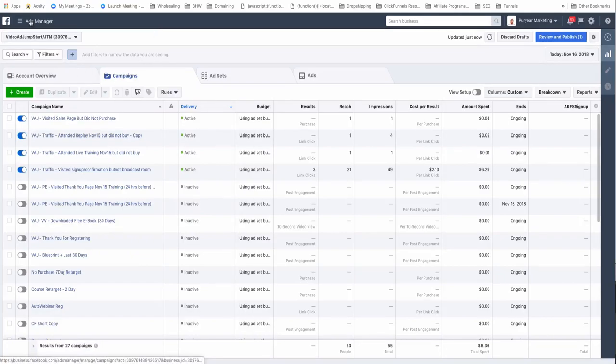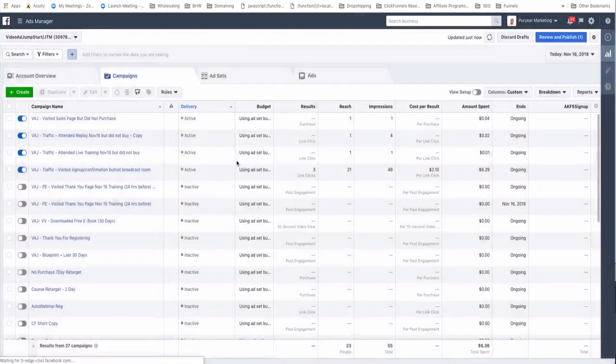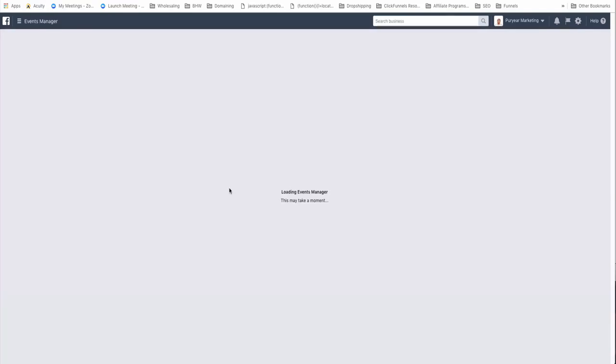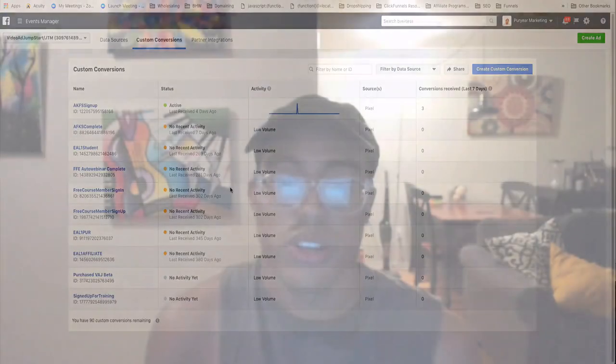That's pretty much how you set up a custom conversion — you can have them for different things. It's pretty simple once you know how, and you can definitely get good results using Facebook ads. I'll have more tutorials on Facebook ads coming soon. If you have any comments or suggestions leave those below, subscribe and hit the alert button, and I'll see you in the next video.